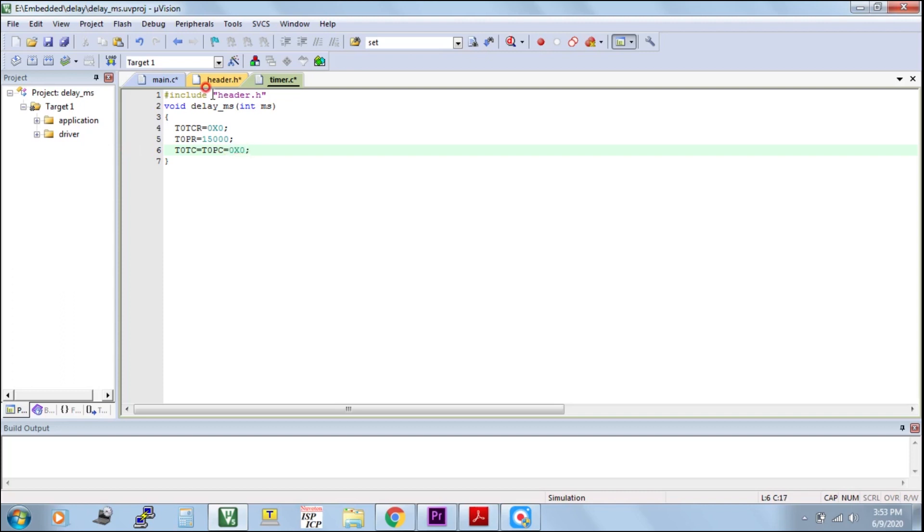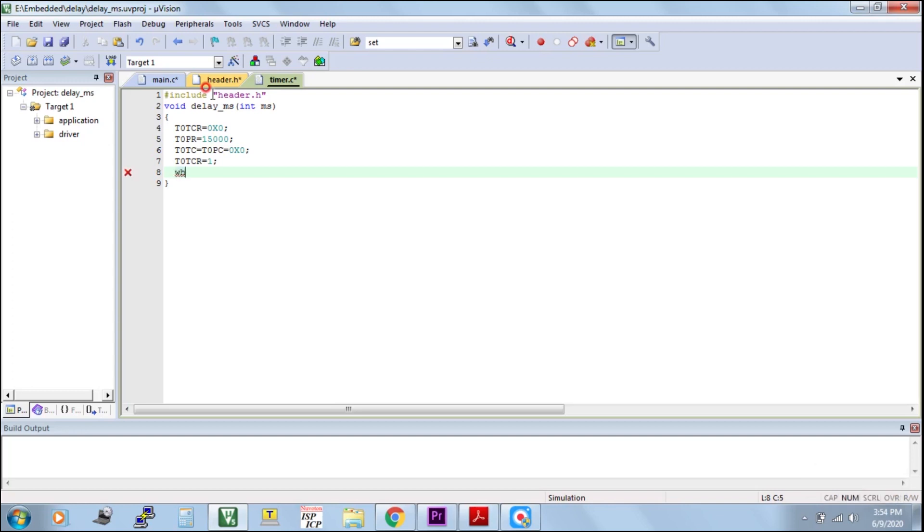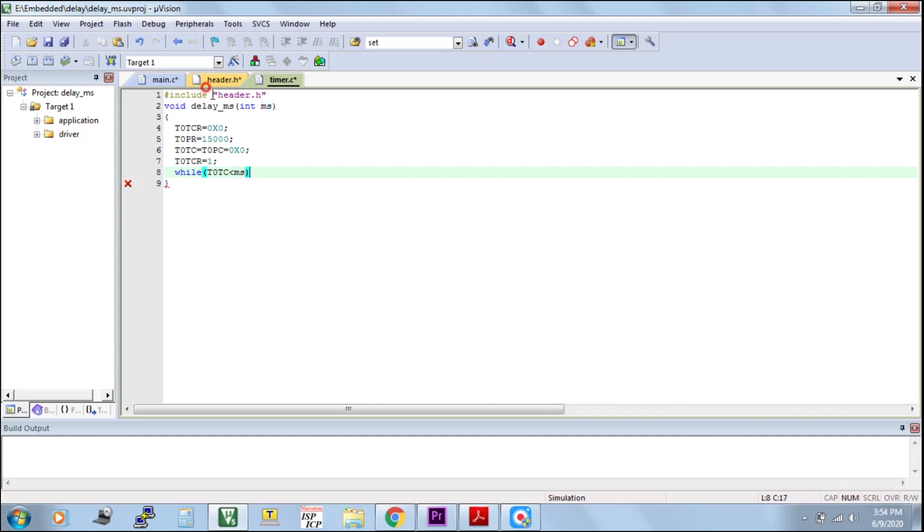Timer zero timer counter, timer zero prescale counter, timer zero timer control register one. Here I am starting the timer. While, checking the condition here, T0TC less than millisecond. That's all.